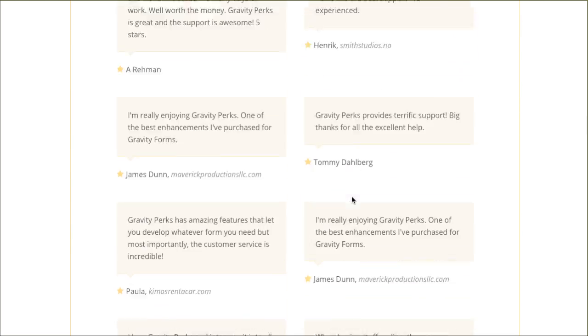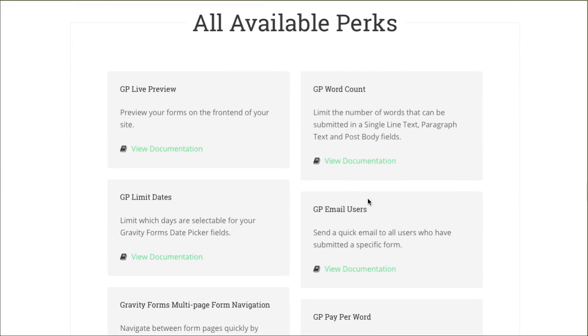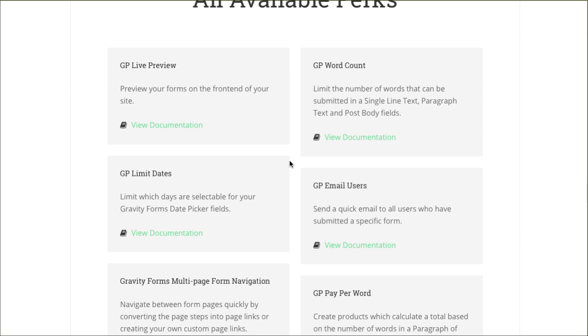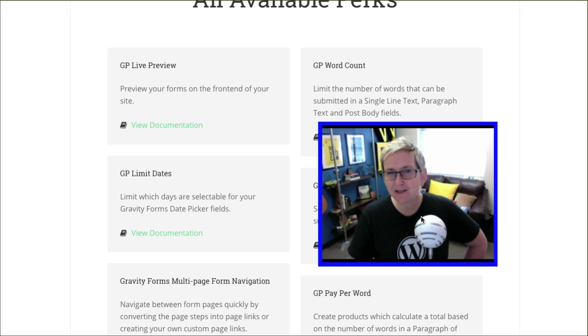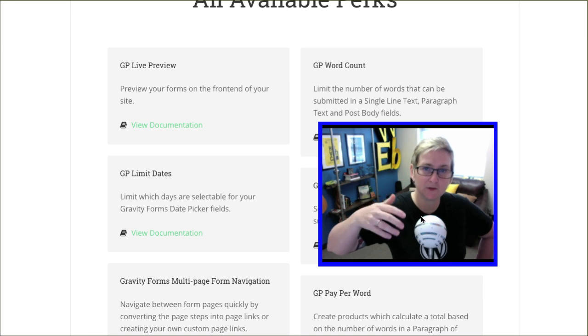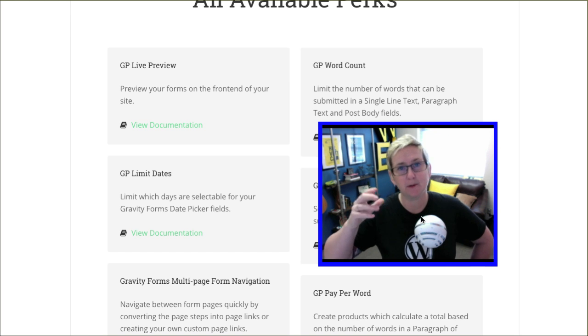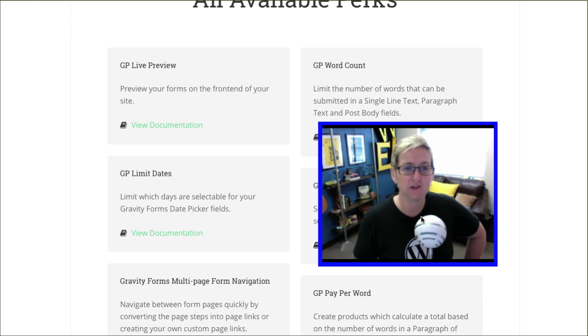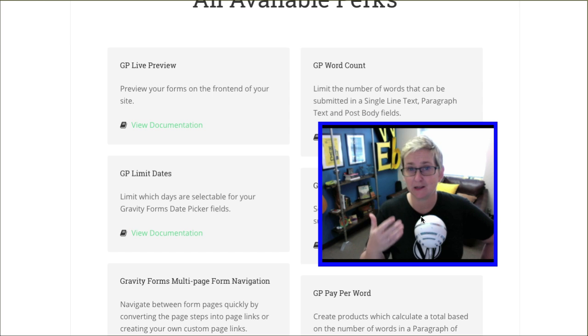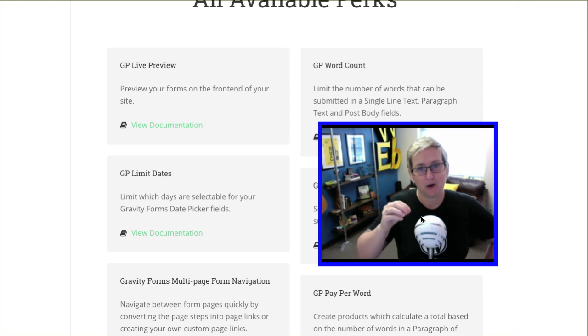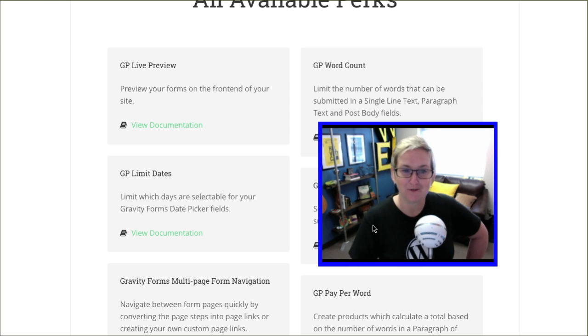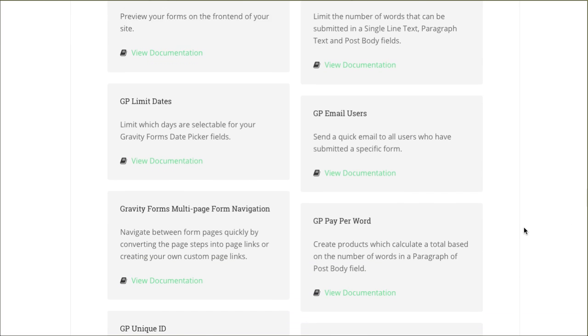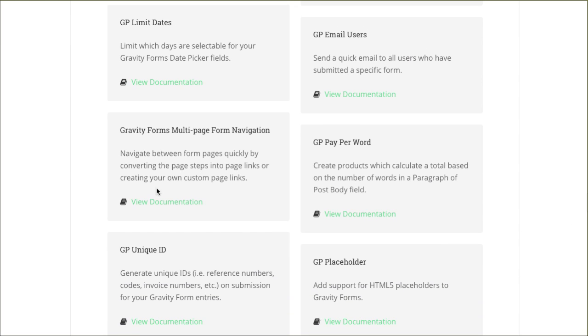Gravity Perks though in and of itself has all sorts of different options. Let's see. I'm going to scroll down here and show you kind of what available perks. Some of the ones that I thought were pretty incredible right away: Limit which dates are selectable for your Gravity Forms date picker. Normally if you allow people to pick a date maybe for an appointment or something like that, they just open up a calendar and pick whatever they want. This allows you to limit which dates are available. So let's say you're closed on the weekends. You can remove those dates from being available for them to pick and choose from. That's pretty great.